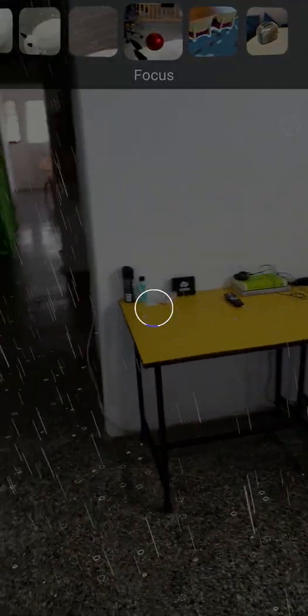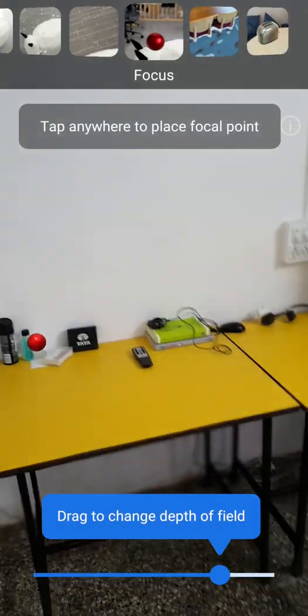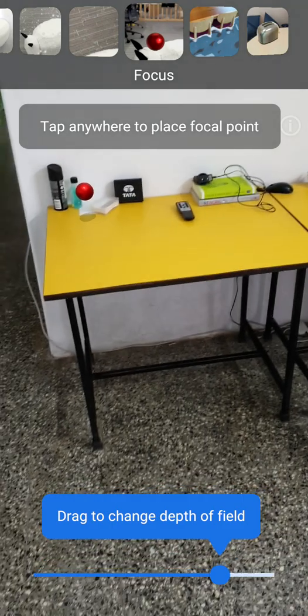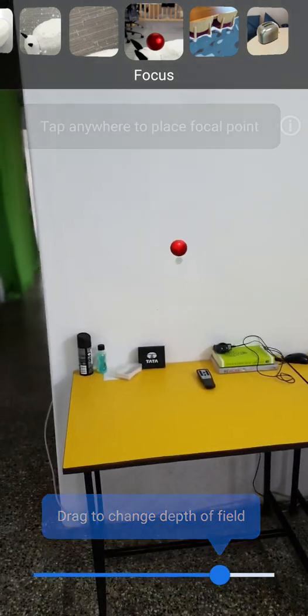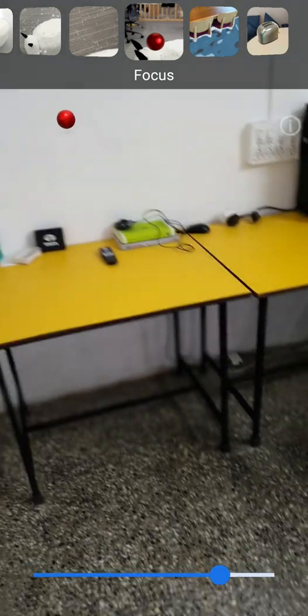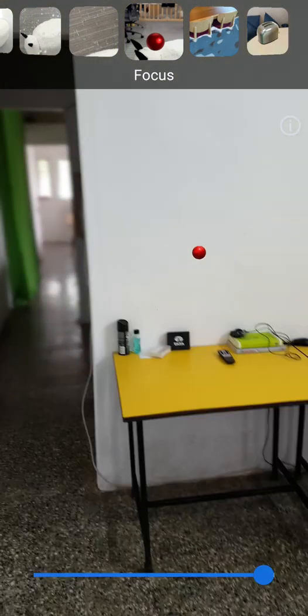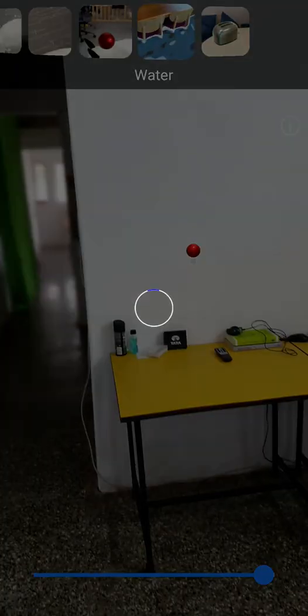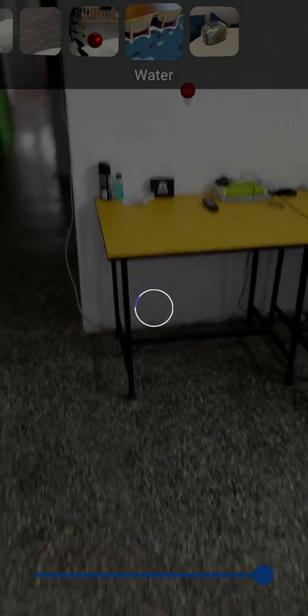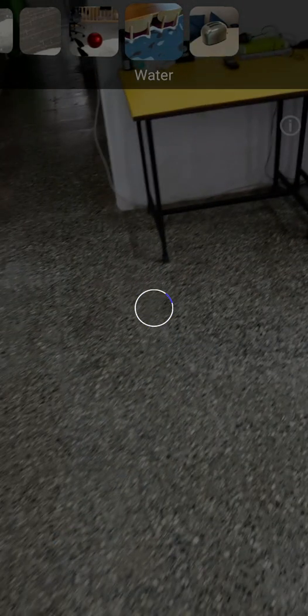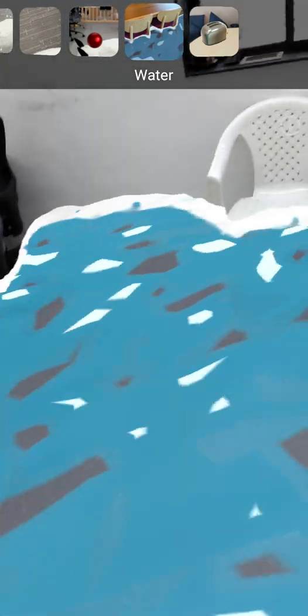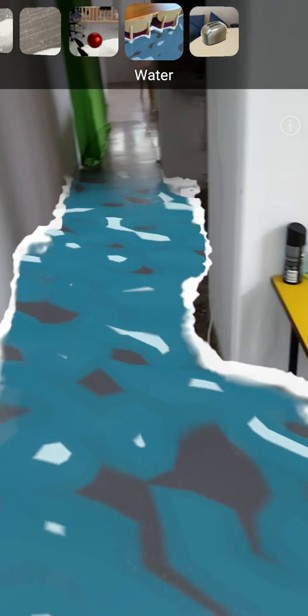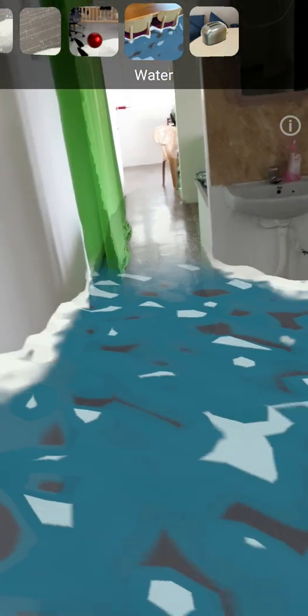The next one is focus. The next one is water. Oh nice, I have water in my whole room. Great.